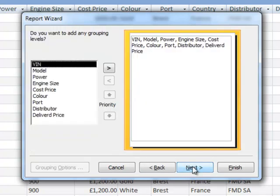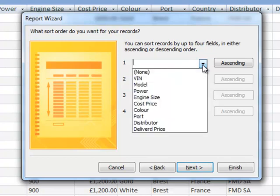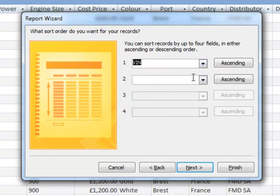If we look through the question, we might want to add grouping, but in this case it hasn't asked us to do that, so we can just click Next and ignore that screen. But we do have to sort the data into ascending order of VIN number. So let's select VIN, and then click Next.